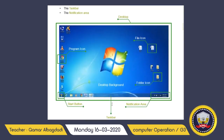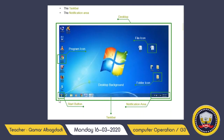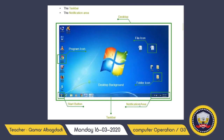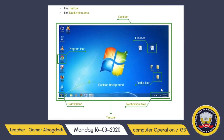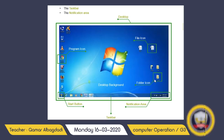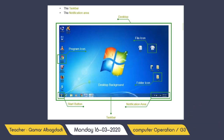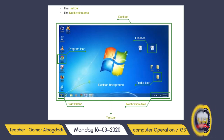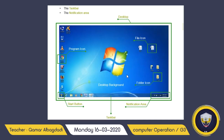The desktop is made up of several areas, including the start button and the notification area. From the start button to the notification area, it is called the taskbar. We also have the folder icon, the file icon, and the program icon.